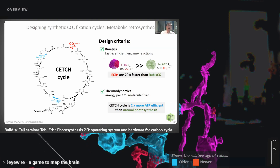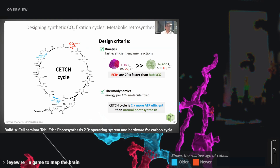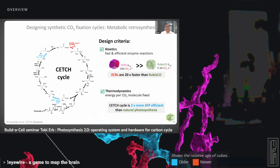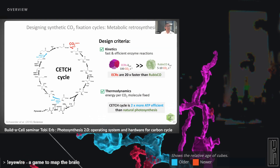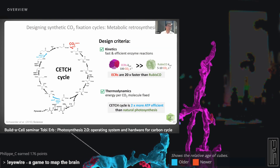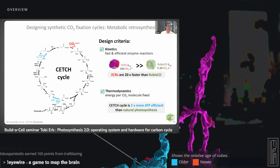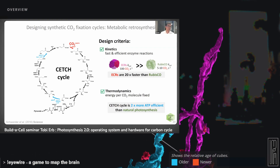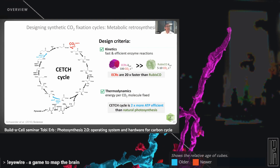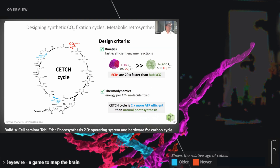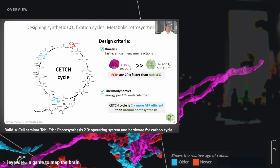So in principle the CETCH cycle should be 10 to 20 times faster than natural photosynthesis — kinetics matter when we design the cycles. The second principle is thermodynamics — the energy we have to invest to capture and convert CO2 into multi-carbon products. For the CETCH cycle, we need only half the ATP that natural photosynthesis uses — we can minimize energetic waste, adding to the system's efficiency.